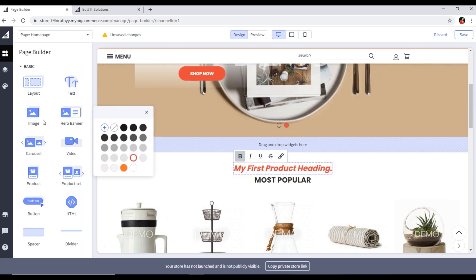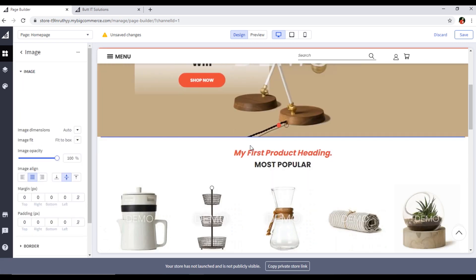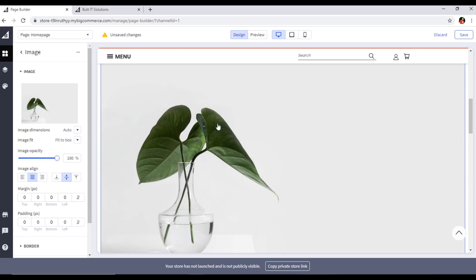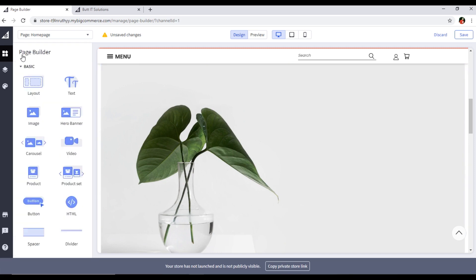If you want to add an image, you can drag and drop the image widget here. You can upload your own image and control the image dimensions and image alignment — right, left, center — all these things you can control.